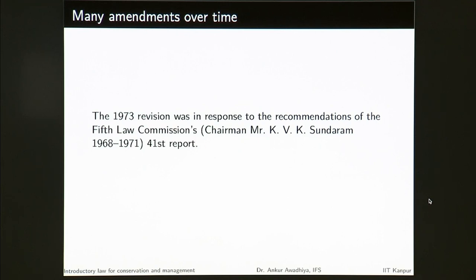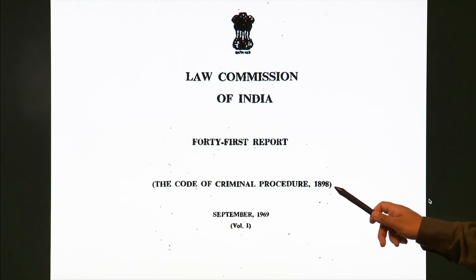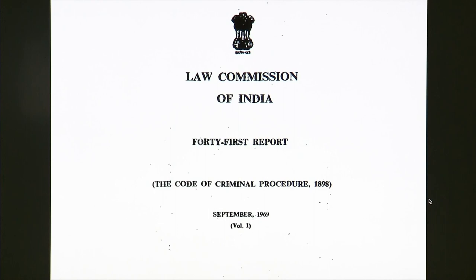There were many amendments even during the British period. The current CrPC is the 1973 revision made by our Parliament, in response to the recommendations of the Fifth Law Commission's 41st report, whose chairman was Mr. Sundanam. The law commission report said the CrPC of the British times had to be changed. Before the CrPC of 1973, we had the CrPC of 1898, and before that the CrPC of the 1880s — so 1861 was not directly replaced by 1898; we also had a few other CrPCs in between.